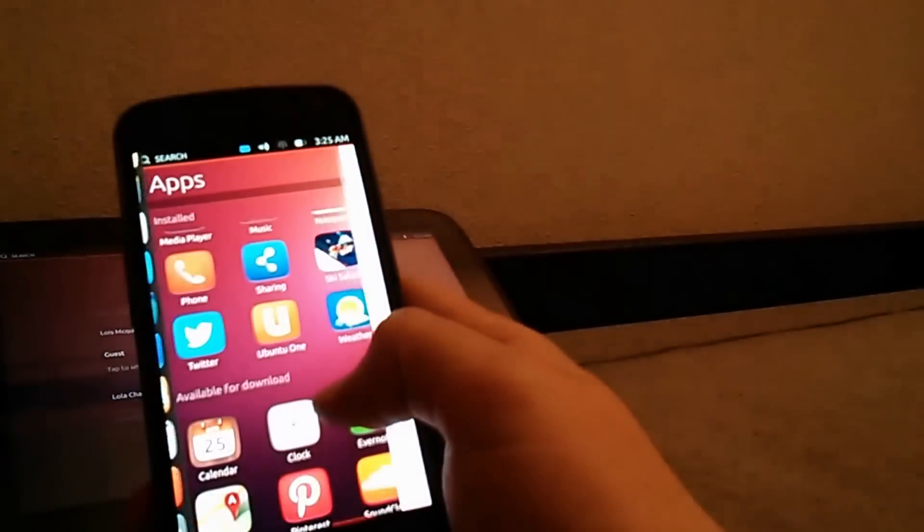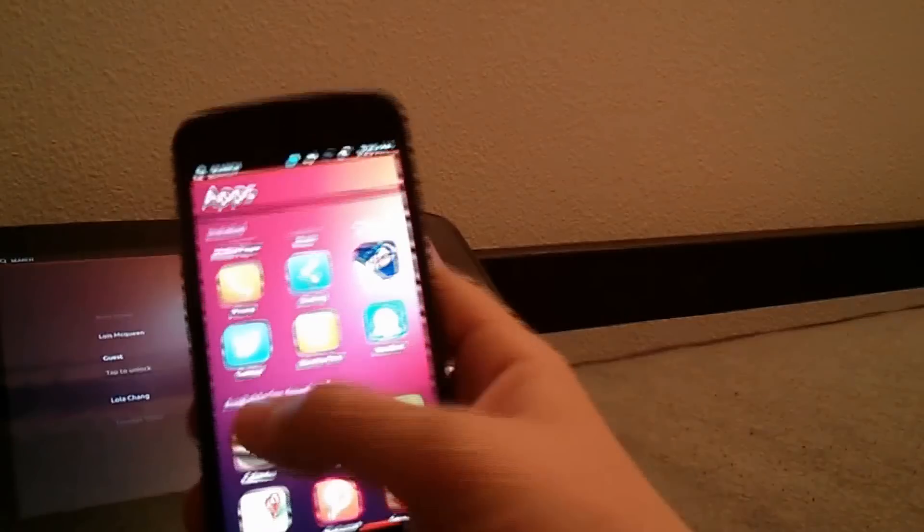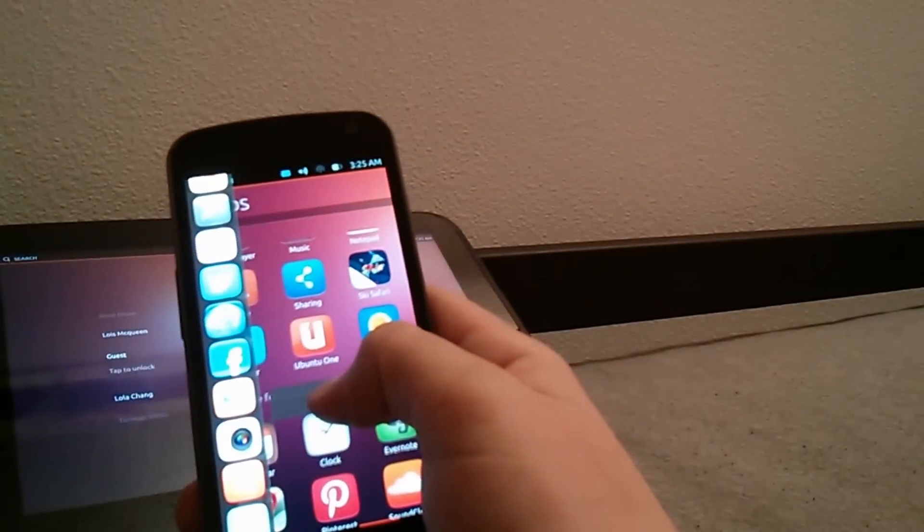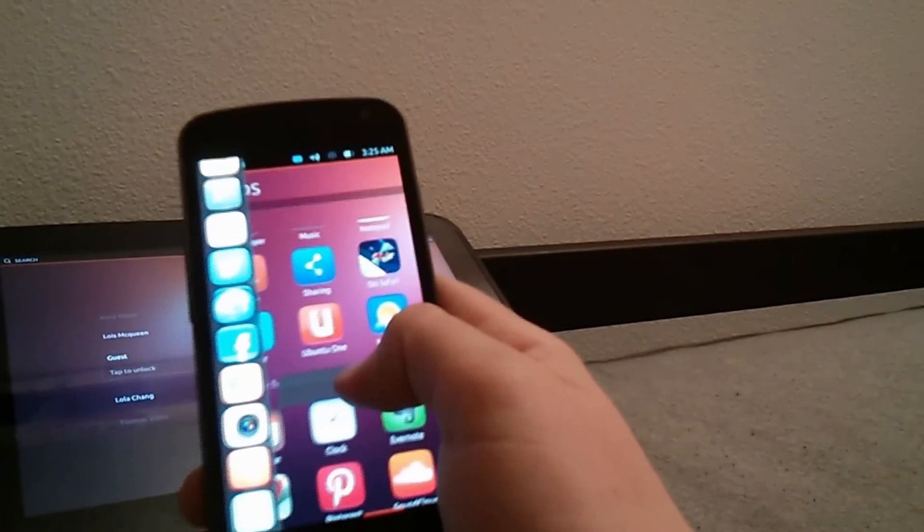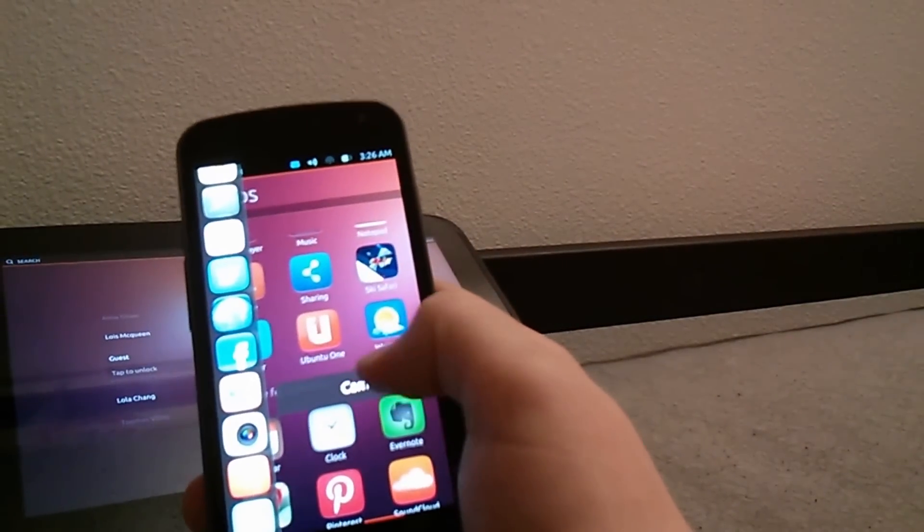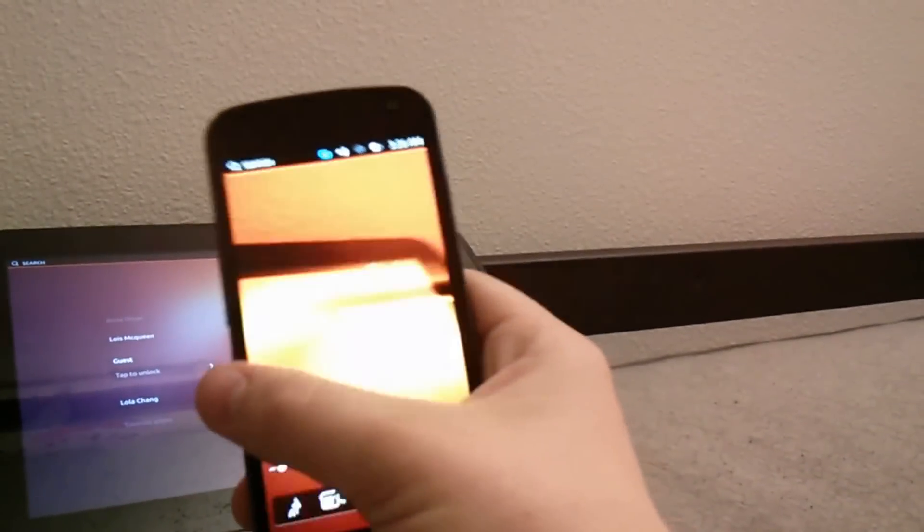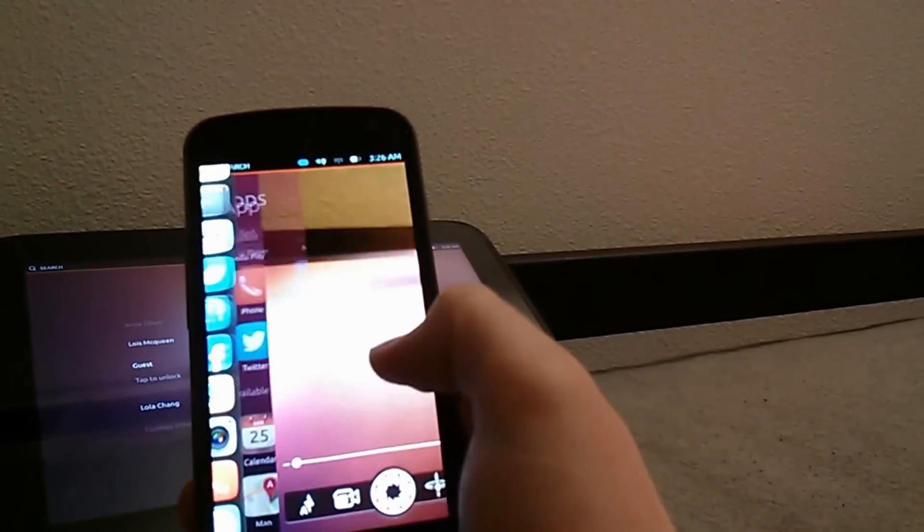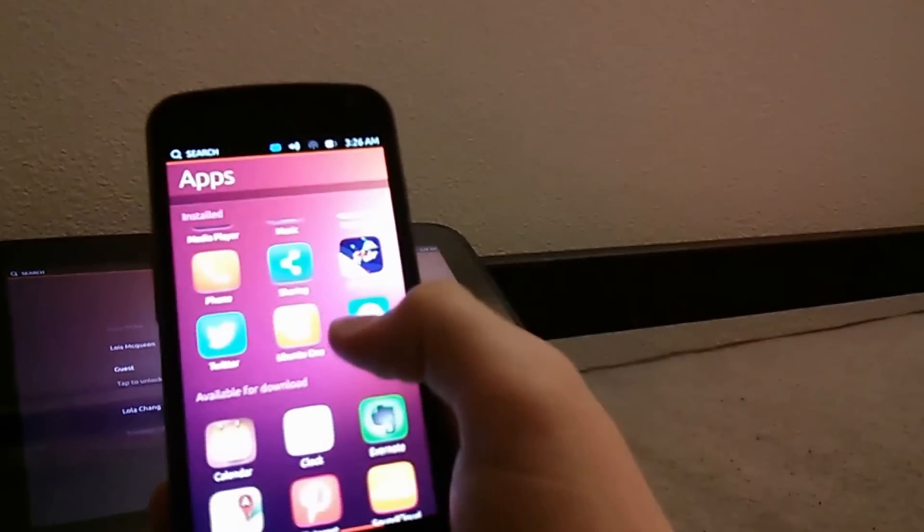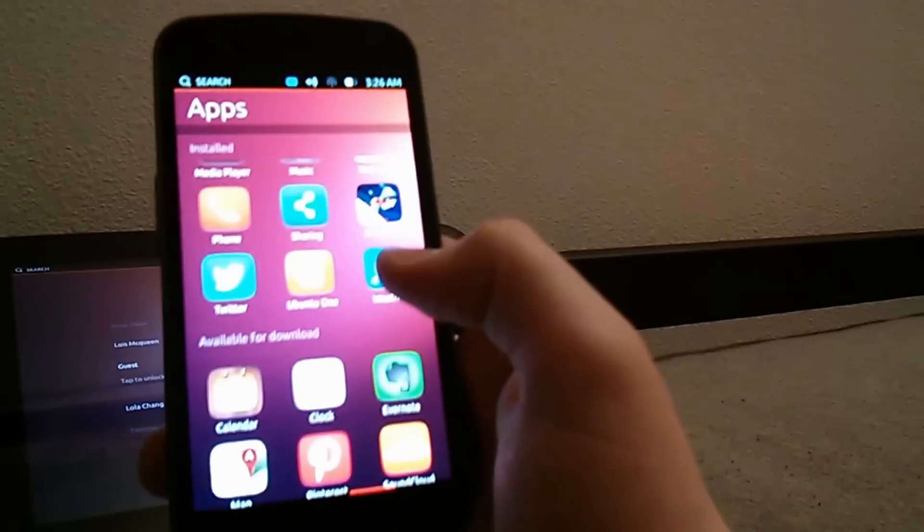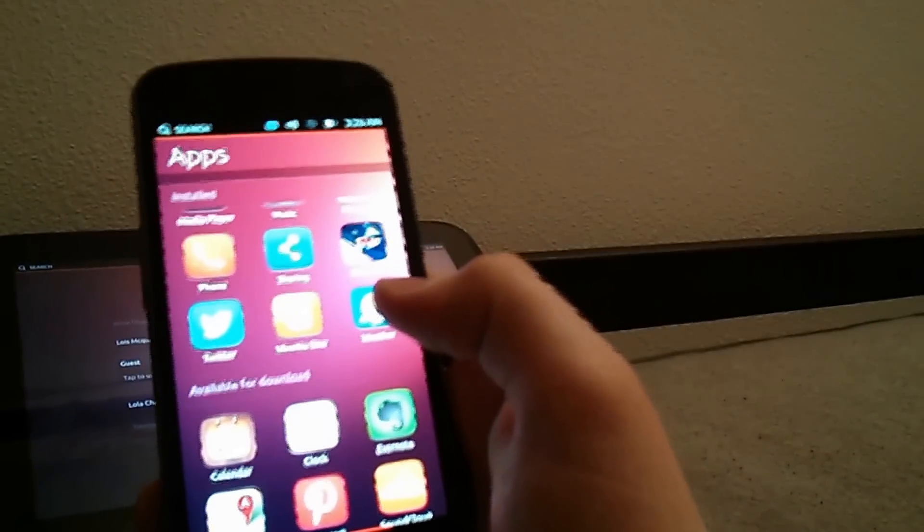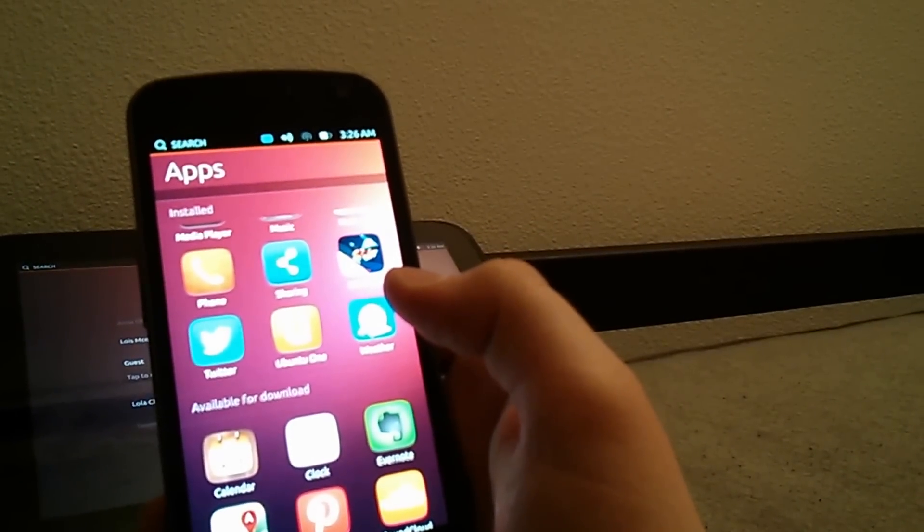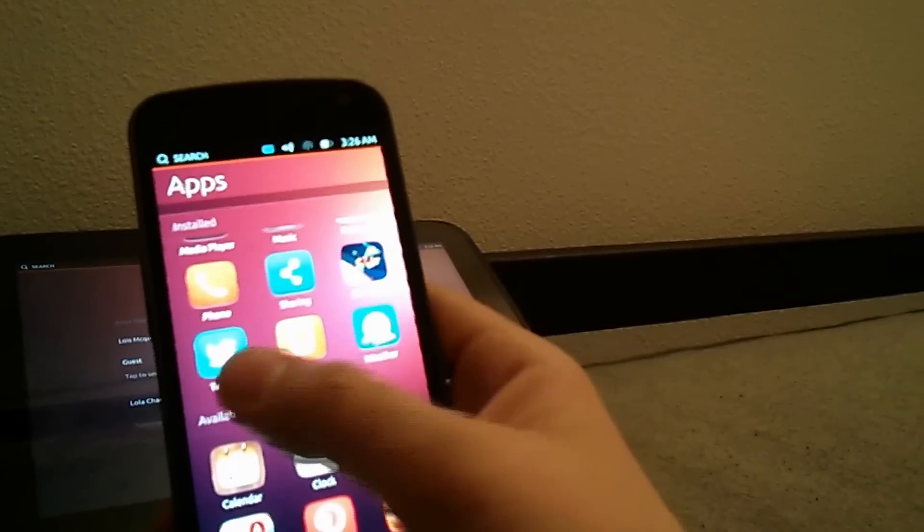To go back, all you do is swipe left to right and it will show you your apps or you can just quickly swipe in. Of course, this is running on one gig of RAM and this is a pre-build so it is going to be really laggy.